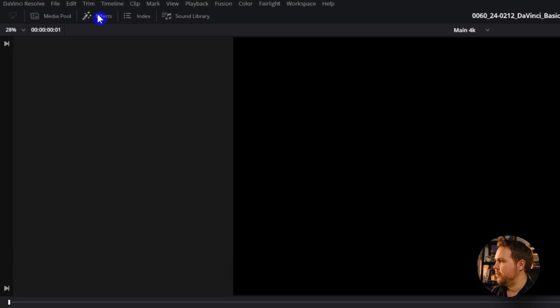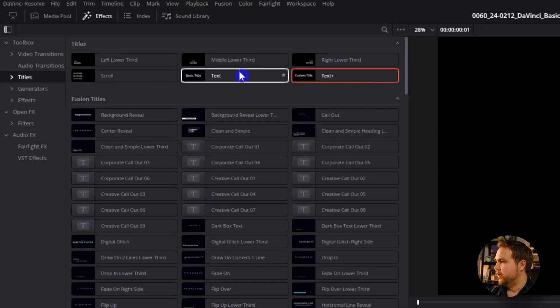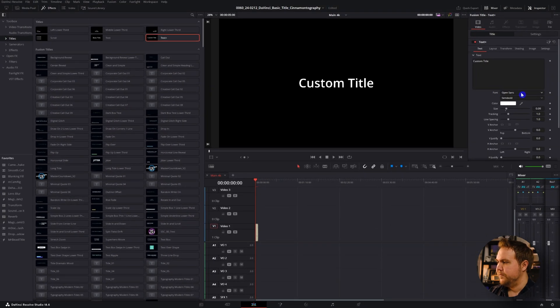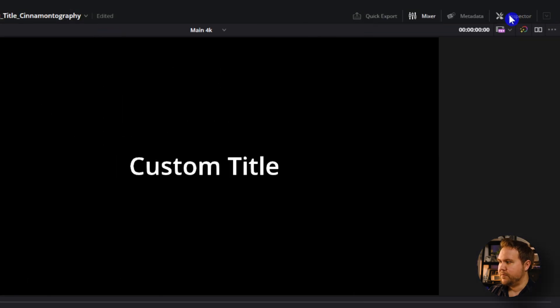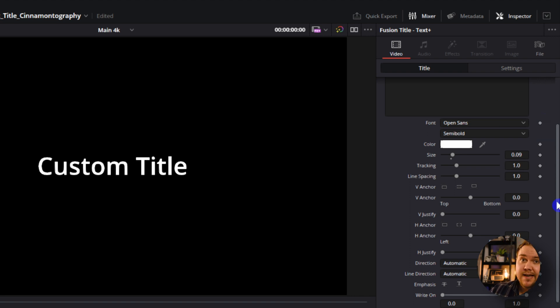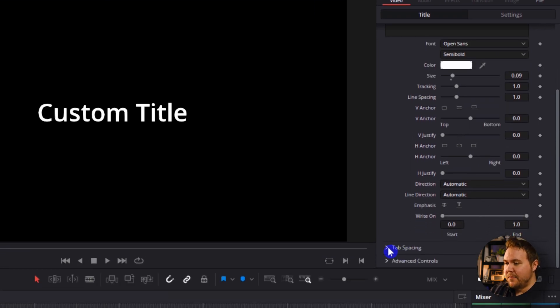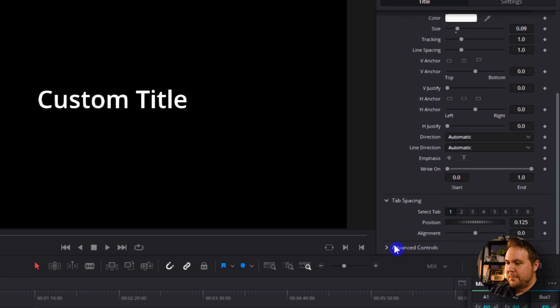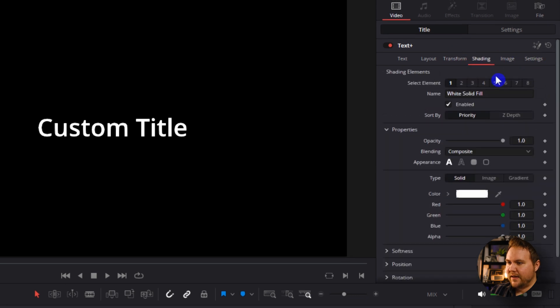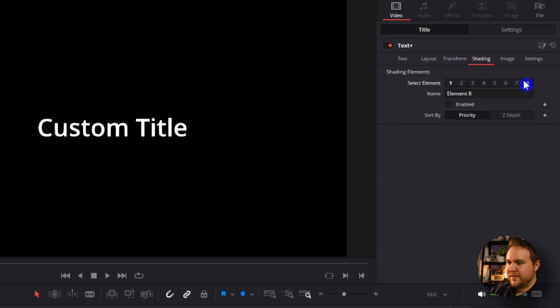So in DaVinci Resolve, come up to Effects and look for text. Here's your Text Plus — I'll show you how that looks. You get everything in the inspector, and pretty much every one of these little diamonds is the ability to keyframe, so you can animate everything here. But it makes it kind of confusing. There are so many different features, and you have all these other settings under shading and more. There's a lot of stuff in here that you probably don't need, and if you want to make something really quick and simple, it makes it very hard.